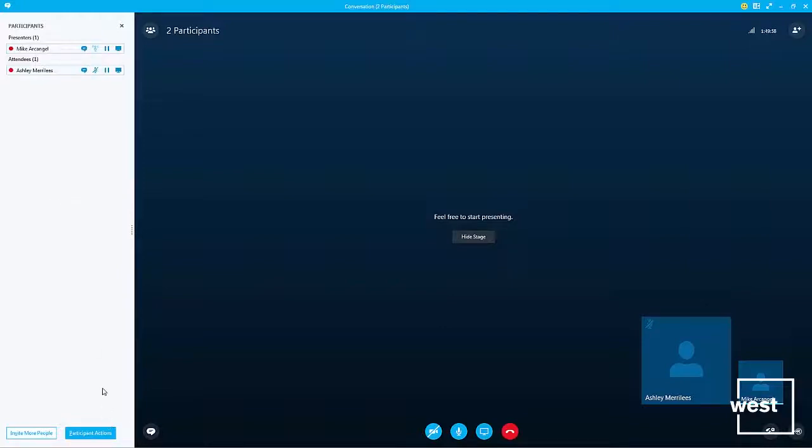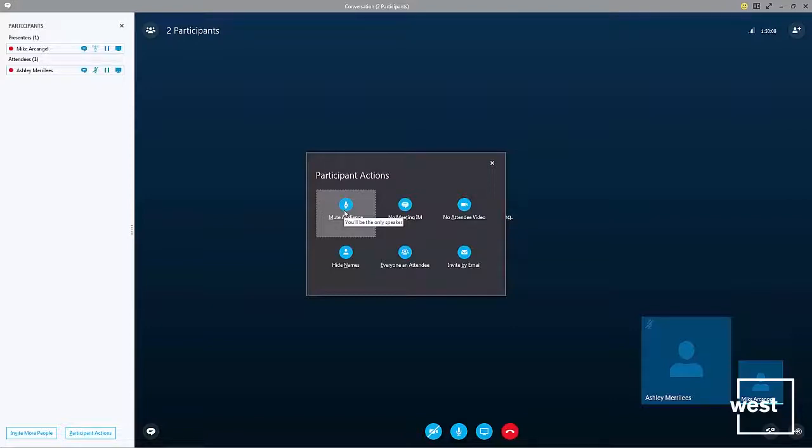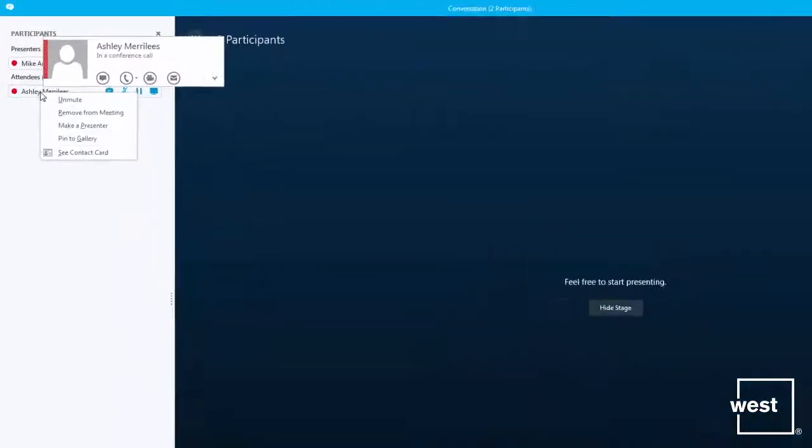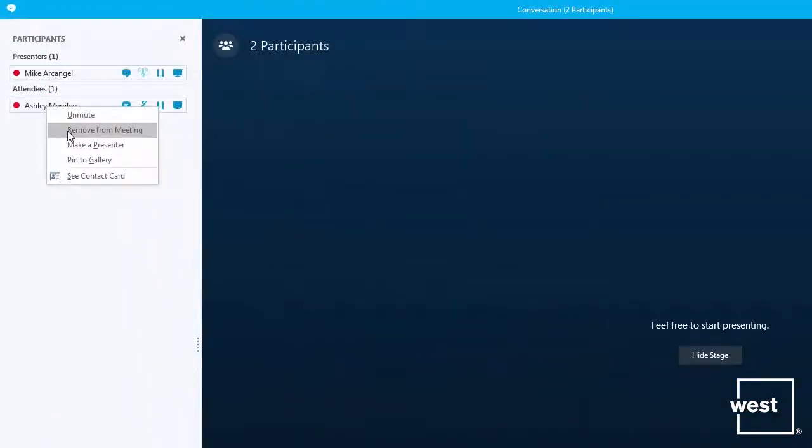Also, if I want to mute everyone at the same time, I can click participant actions and click mute audience. This will mute everyone at the same time excluding the host. I can also remove someone from the meeting.